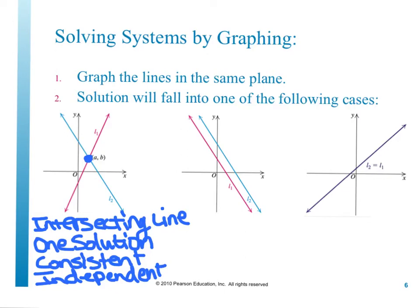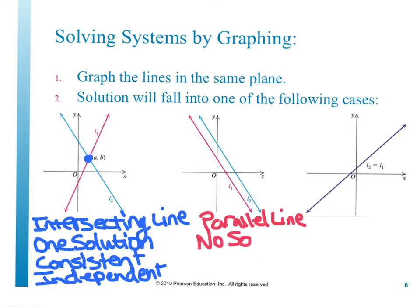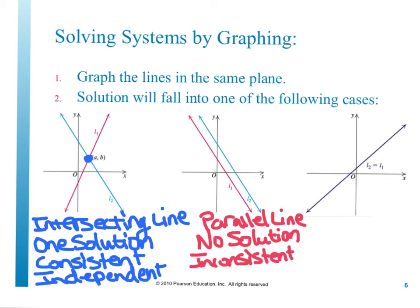The second case is parallel lines. Parallel lines do not intersect, which means there are no common points for both equations in that system, so we have no solution. When we have no solution, we call the system inconsistent. In an inconsistent system, we don't classify the equations as independent or dependent.